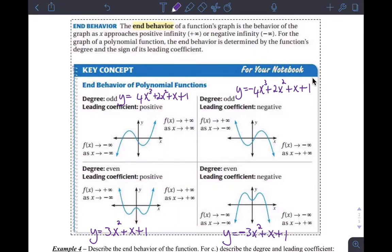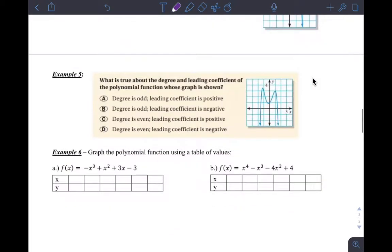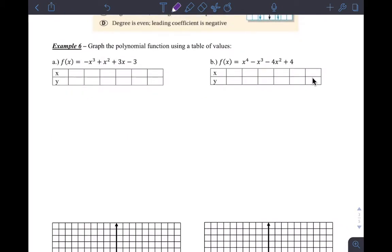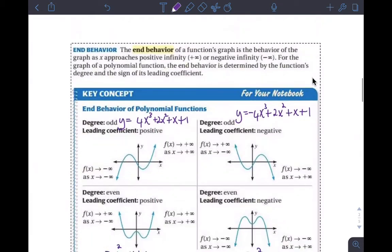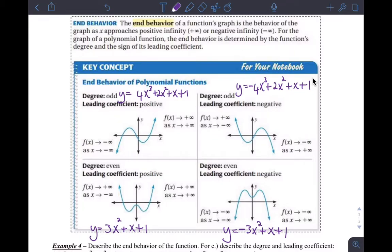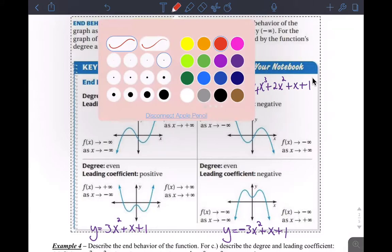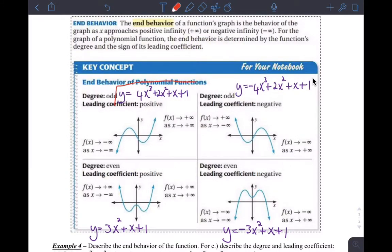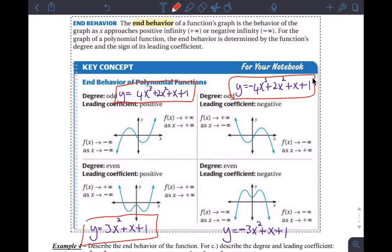Hi guys, I wanted to make a little video here again to review end behavior that we did in class, make sure that that's solidified in your understanding, and then also go over example six — how to graph a polynomial function using a table of values. I added some functions here just for you to have a numeric example of what each of these rules are talking about.